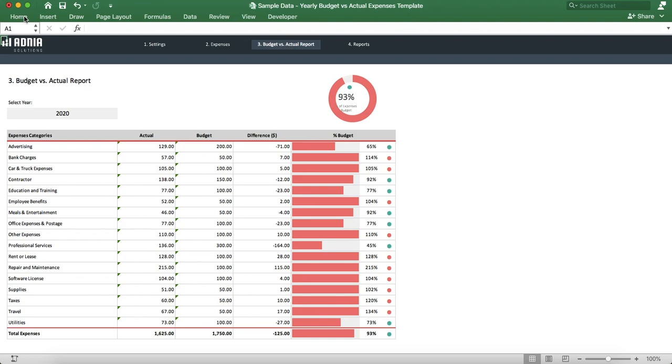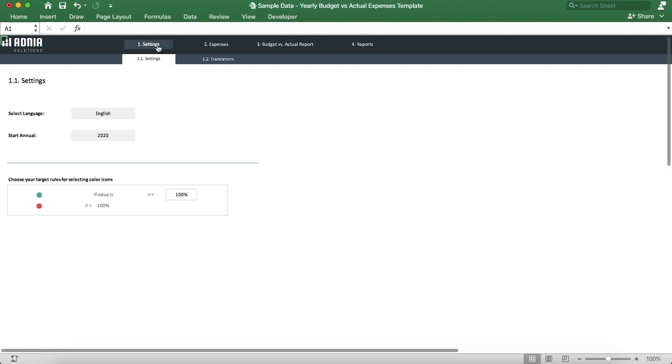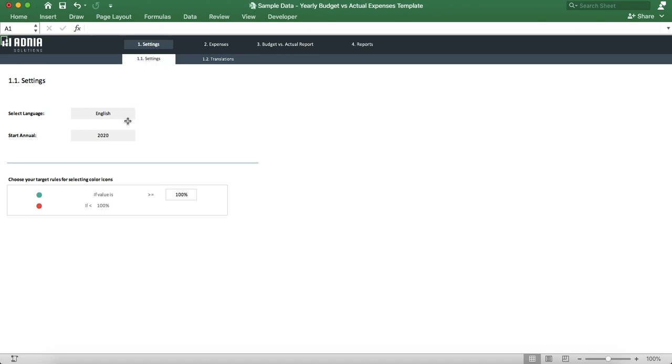First let's go into the settings page. This allows you to select your language and the first year you want to report on. It also allows you to set color coding rules.